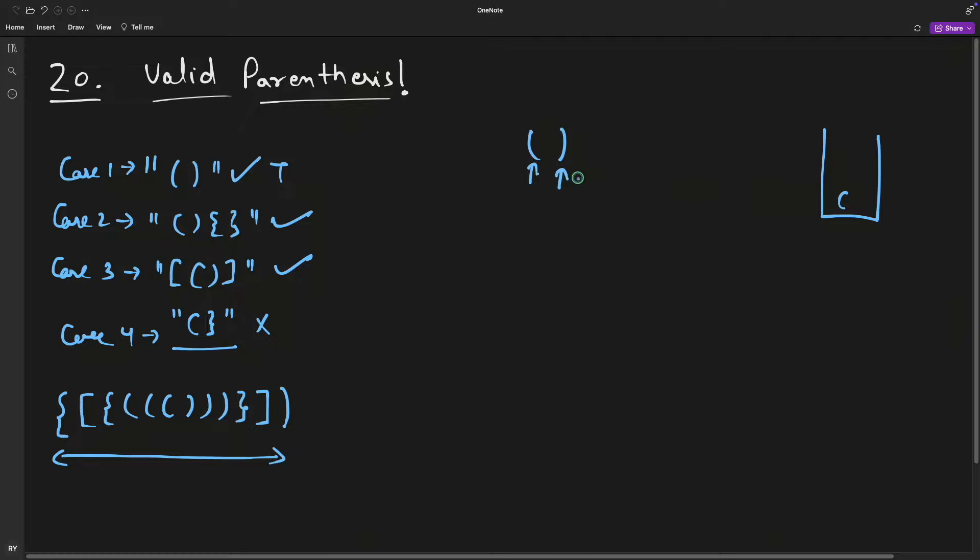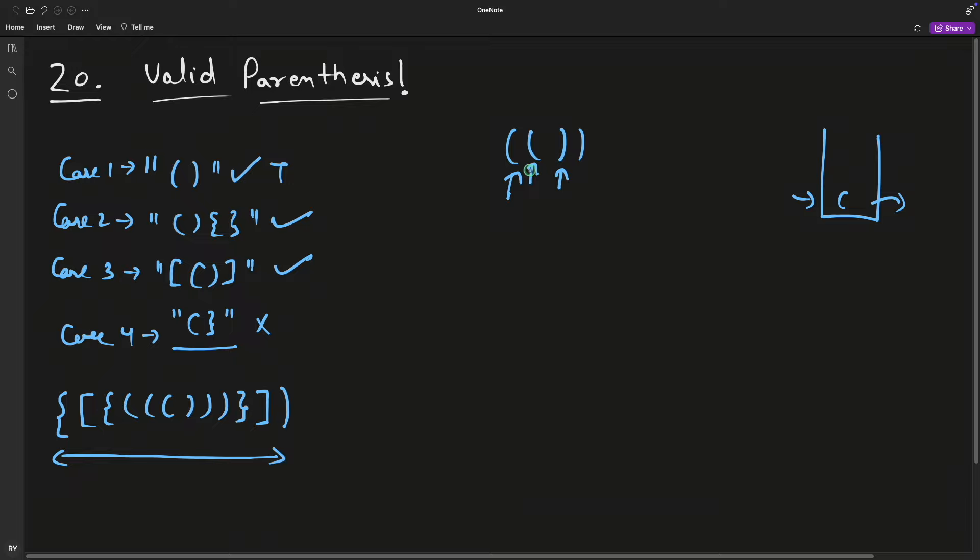Then you move your pointer here. You check: is this a closing bracket? Yes it is. Then check if the correct opening bracket is already at the top of the stack. If that's the case, just pop it out and keep doing this.